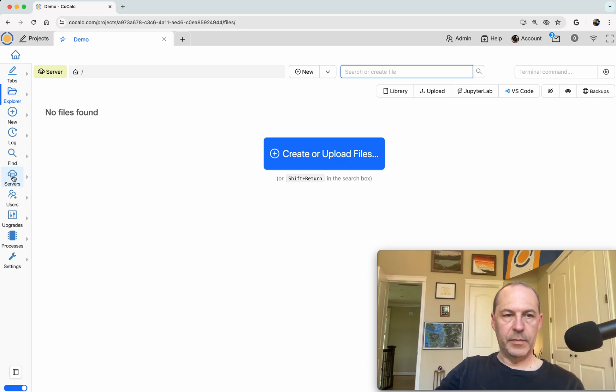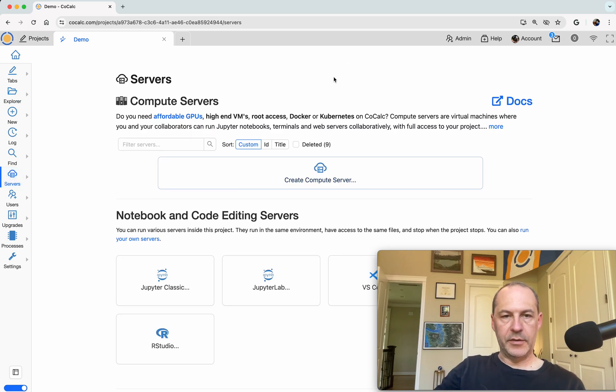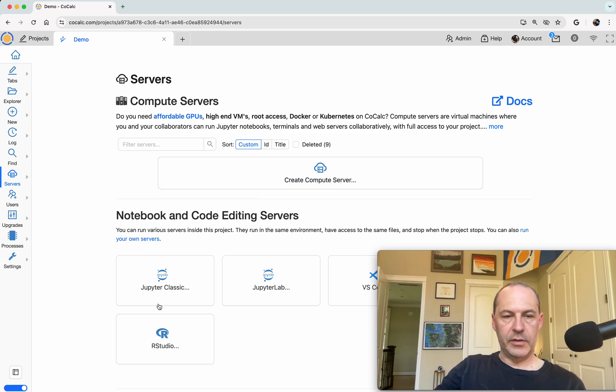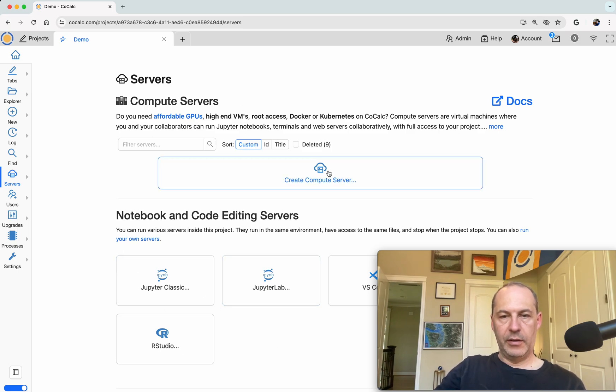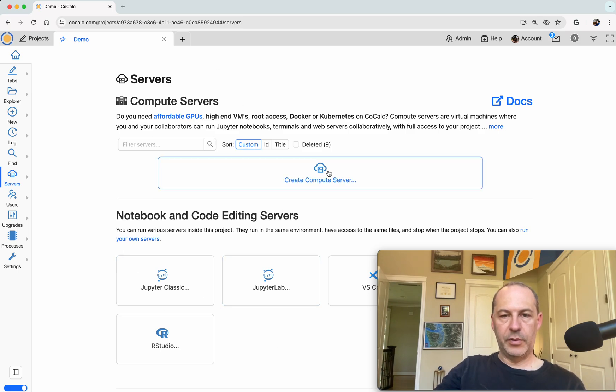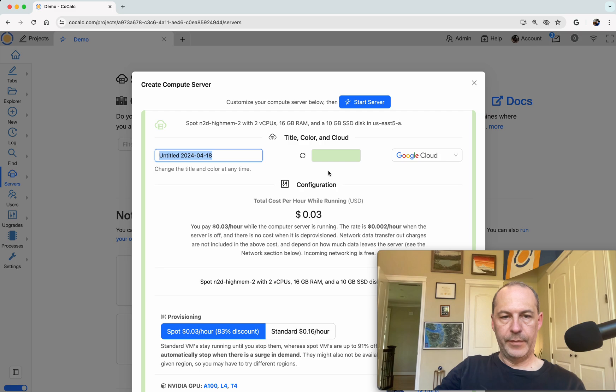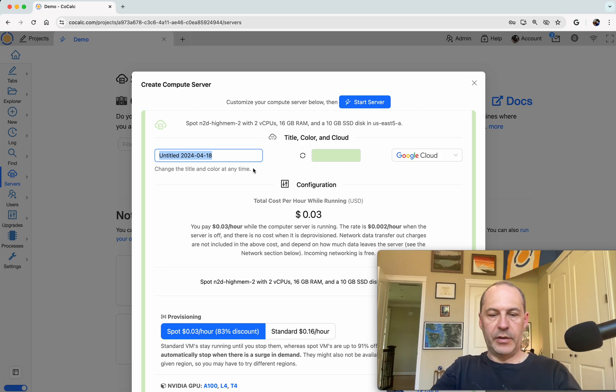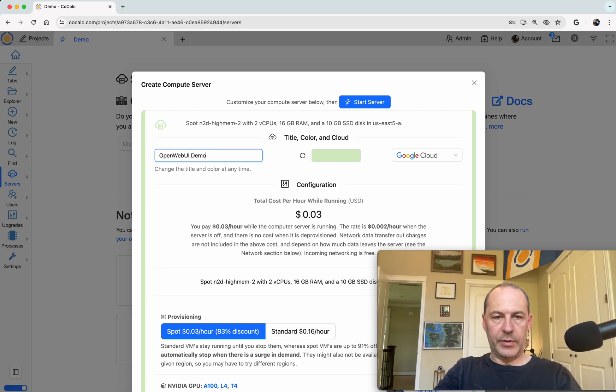So I click on the Servers button on the left that gives me the compute servers and other servers tab. Now I click Create Compute Server and I'm going to call this the Open Web UI demo.